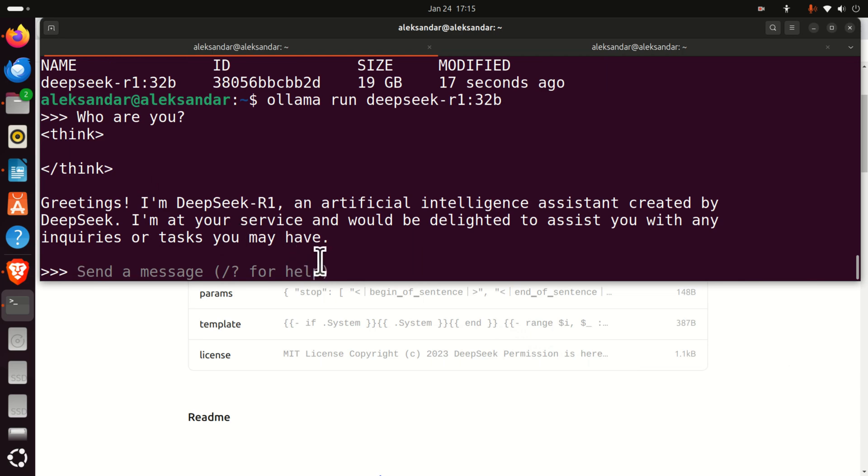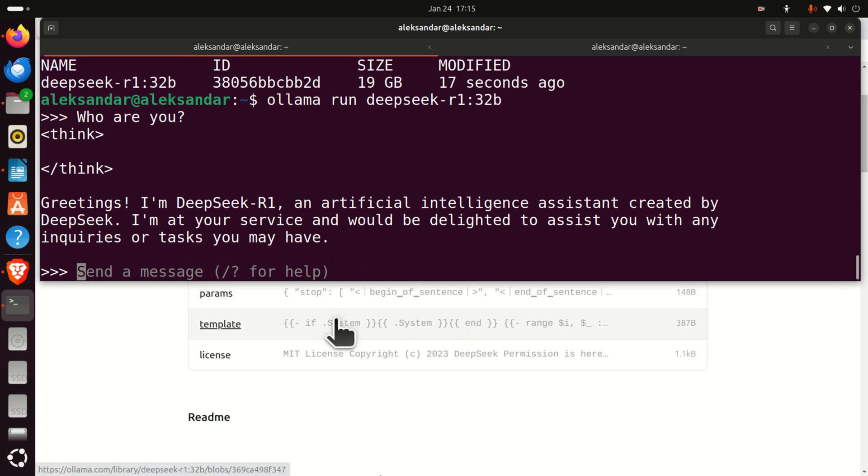Watch out. Here we are running a model that has 32 billion parameters. Okay. Let's, for example, ask a real question.